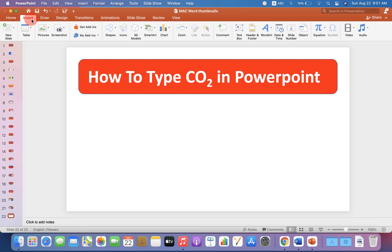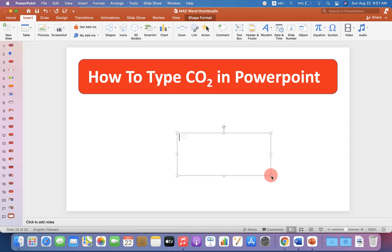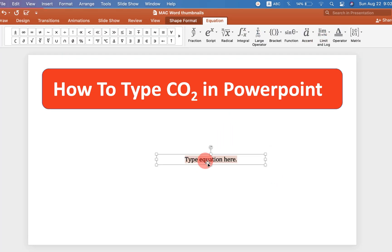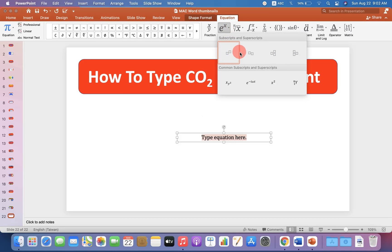First, go up to the Insert option and click on Text Box. Draw the text box and click on Equation. You will see 'type equation here,' and at the top you will see the Script option. Click on the Script option to see different scripts, but our interest is in the subscript.